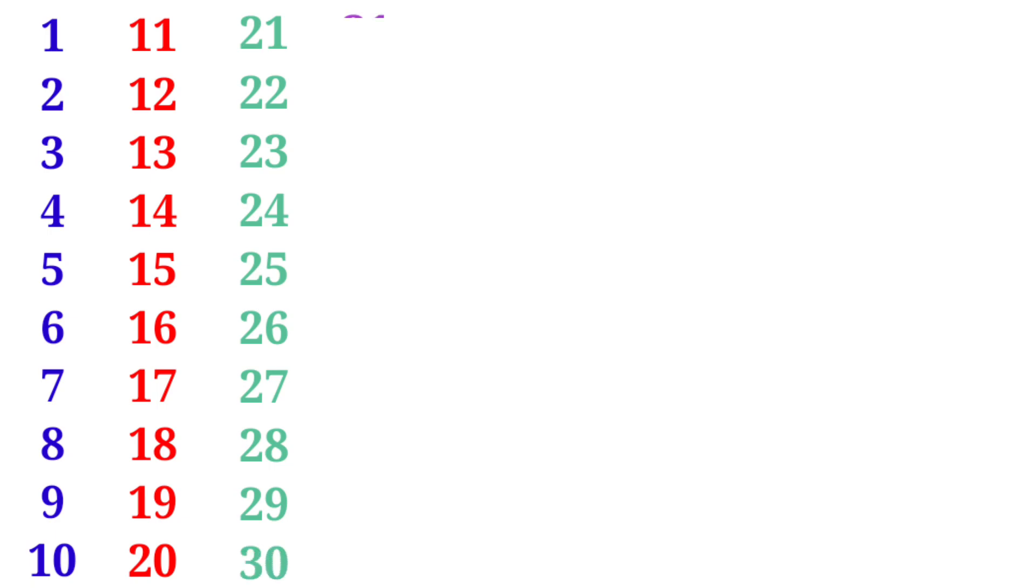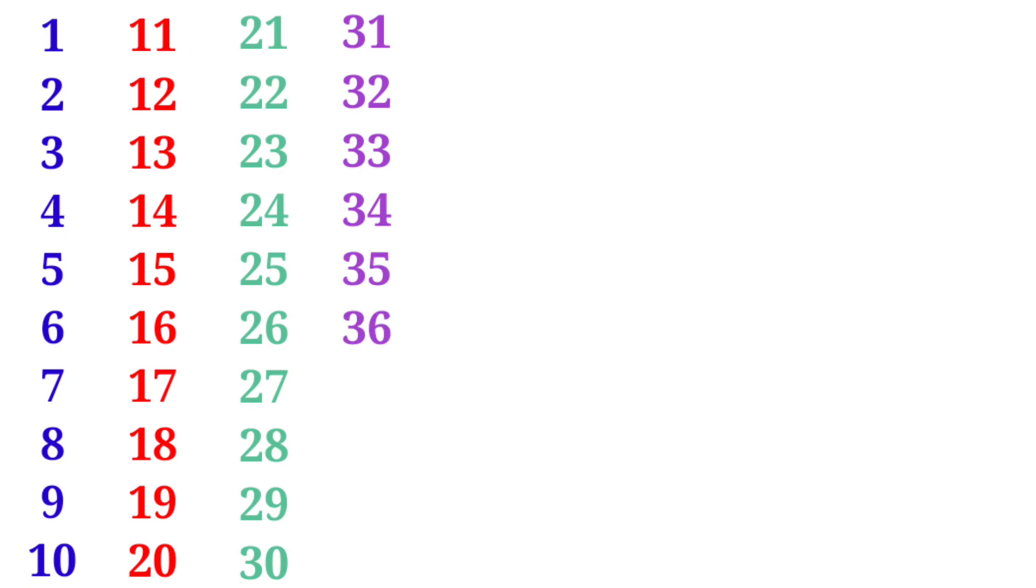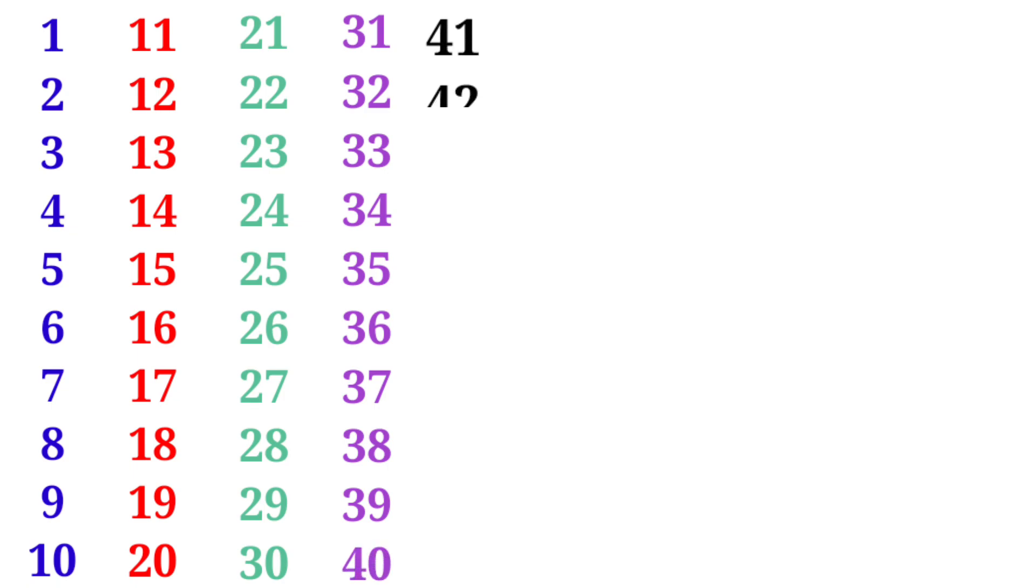31, 32, 33, 34, 35, 36, 37, 38, 39, 40, 41, 42